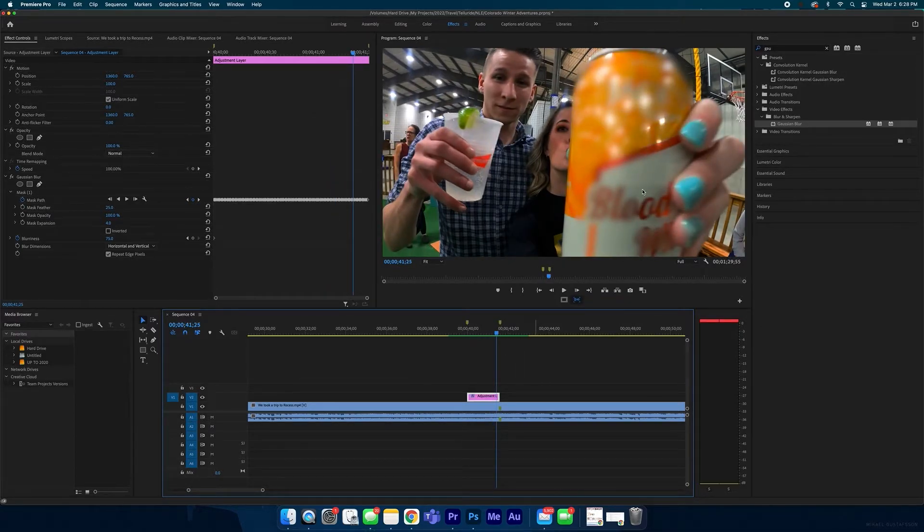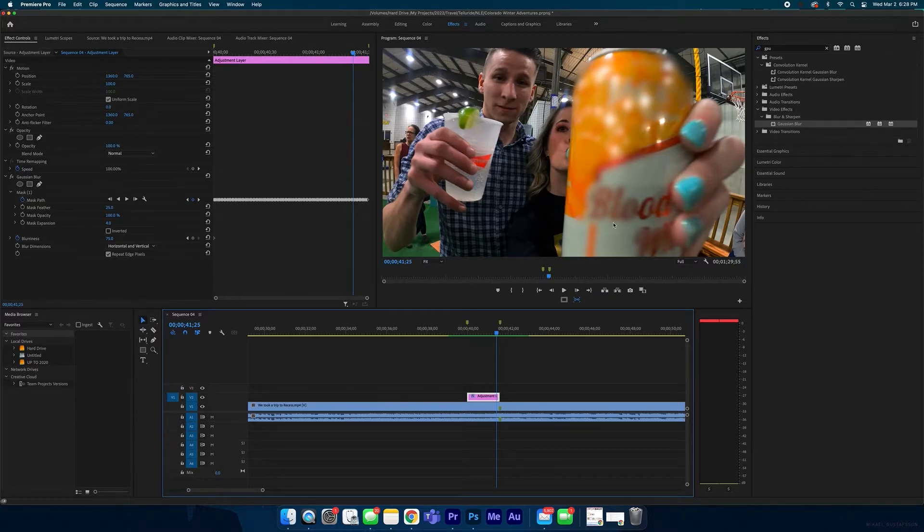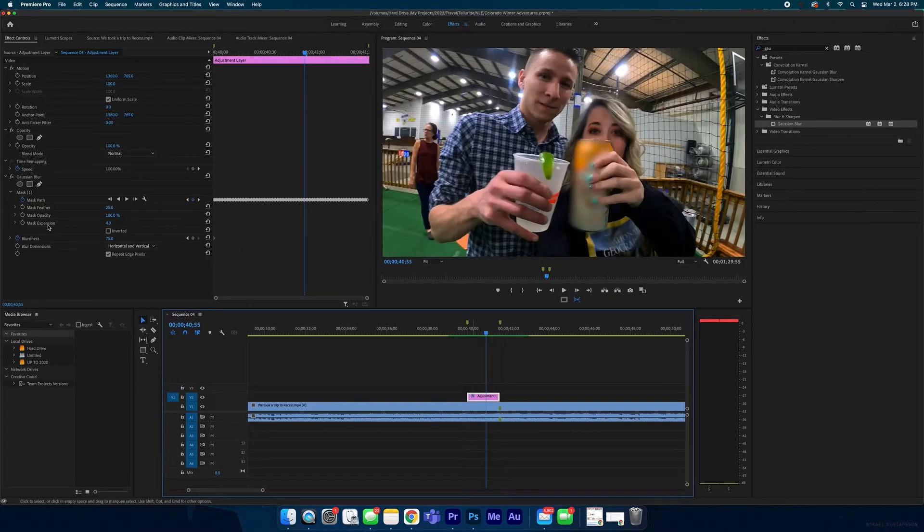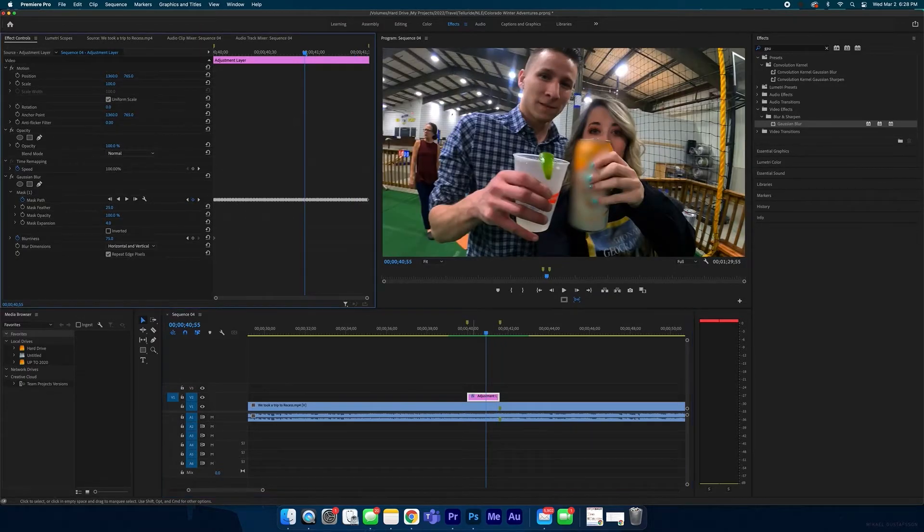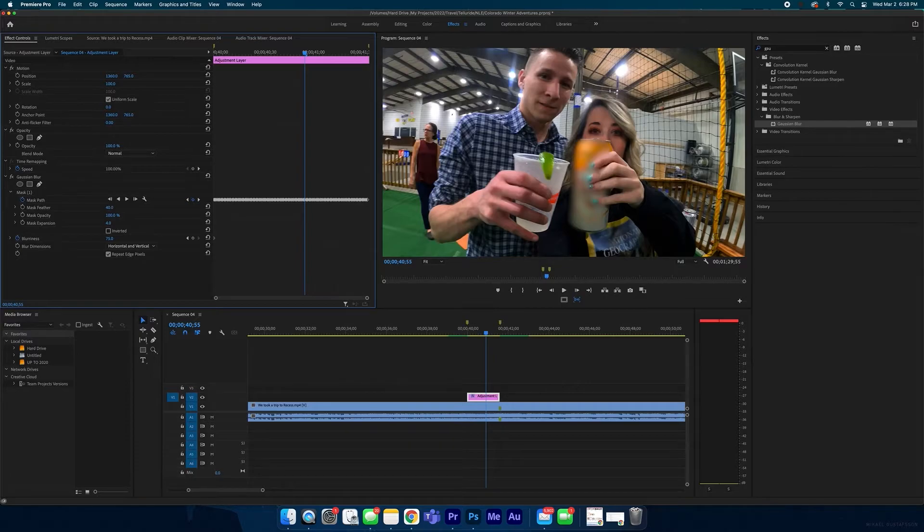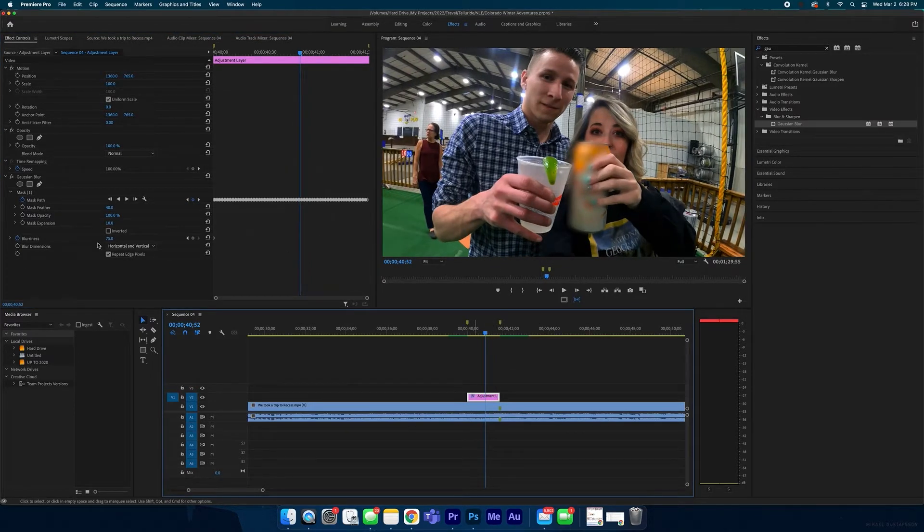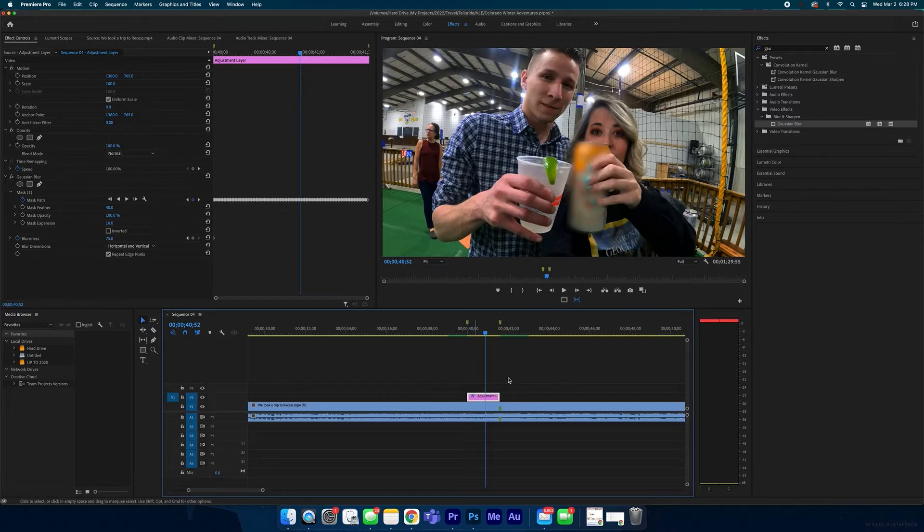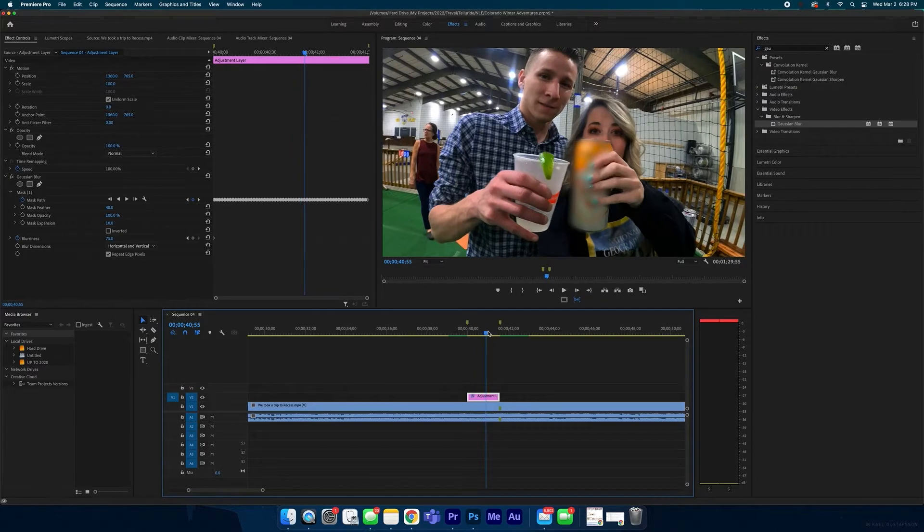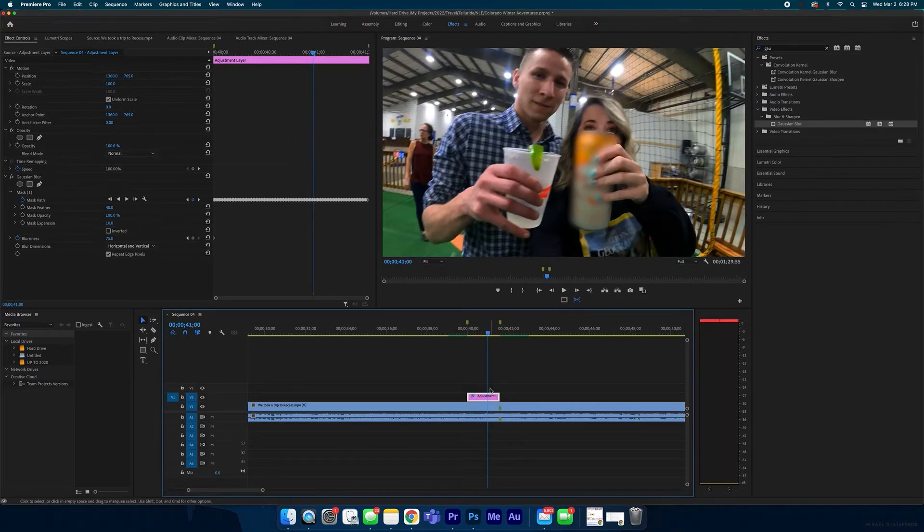And you kind of start seeing the keyframes a little bit on the mask, but you can just mess with that. You can increase the feather a little bit, maybe bring it up to 40, maybe increase the expansion again. And if you really want, you can create blurriness keyframes so when the can starts getting closer to the camera, you want to get more blurry.